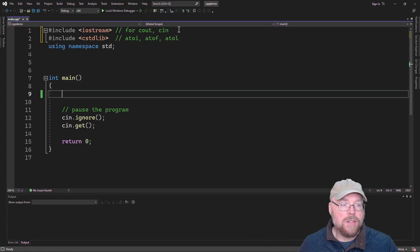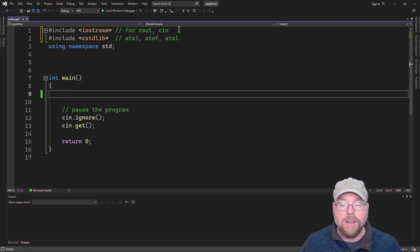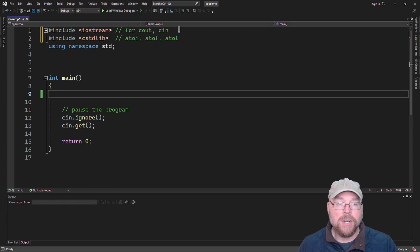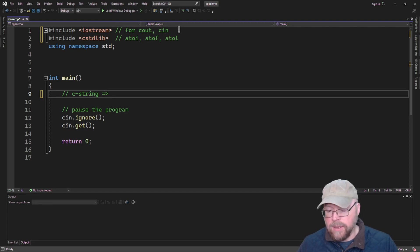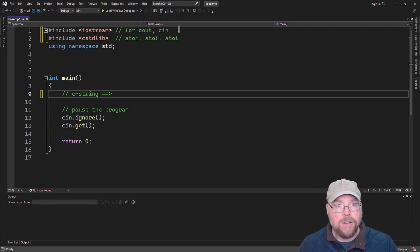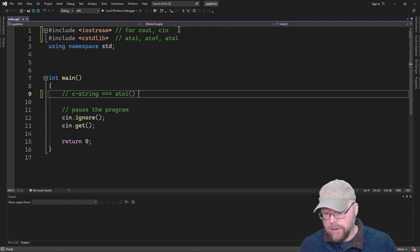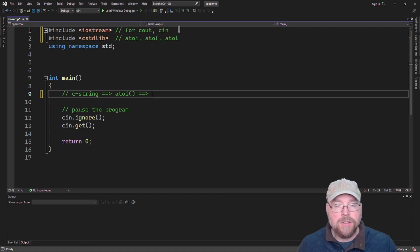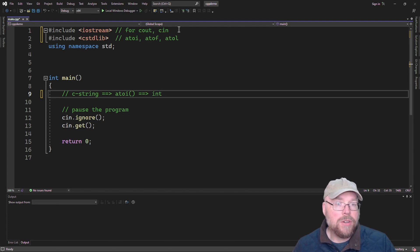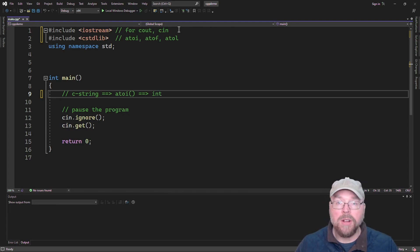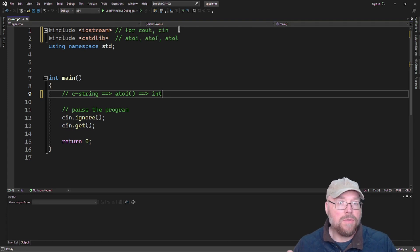These functions are going to accept a C string or a pointer to a C string as an argument. We'll take a C string and send it into the function, and then they will return a number. In the case of atoi it's going to return an integer, atof will return a float, and atol will return a long. They all work the same way, so if I show you one you'll know how to use all three.